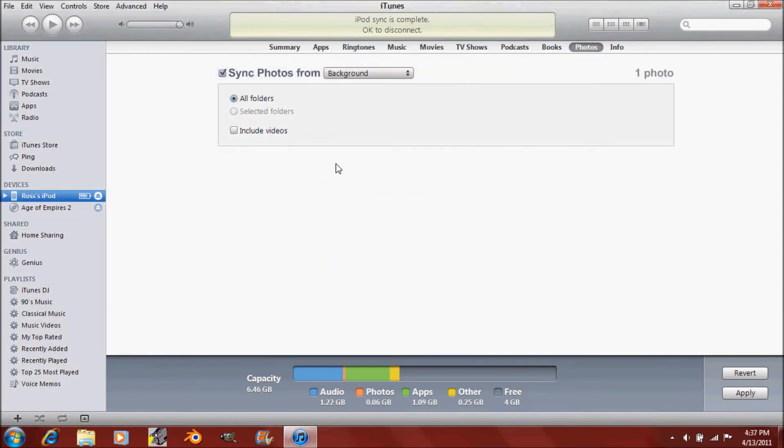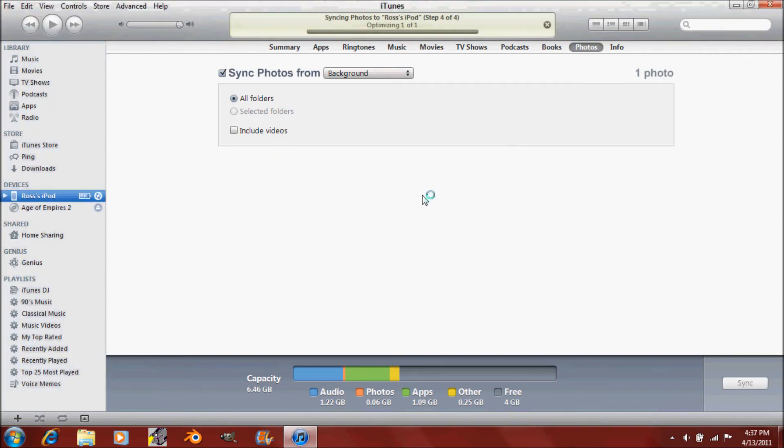Then go into your desktop and click that folder that you just created and click Select Folder. That's all you need to do. And then click Apply.